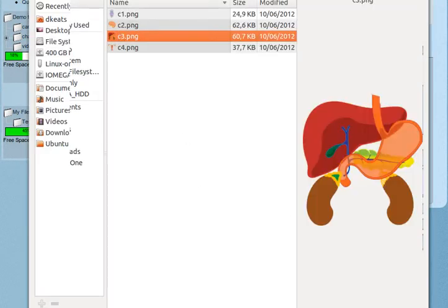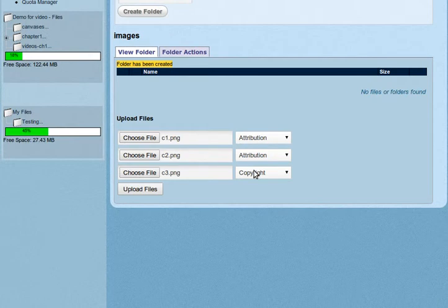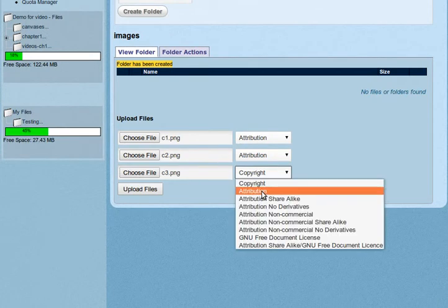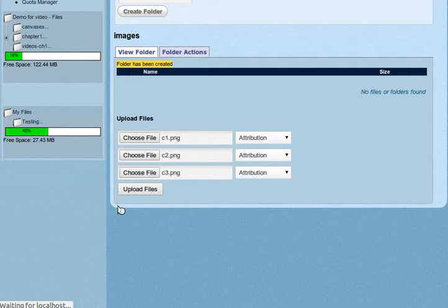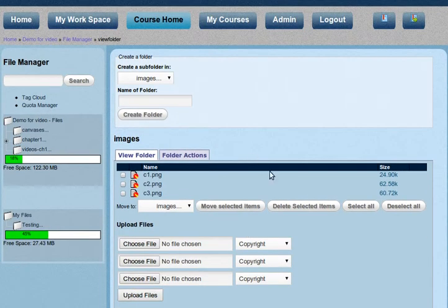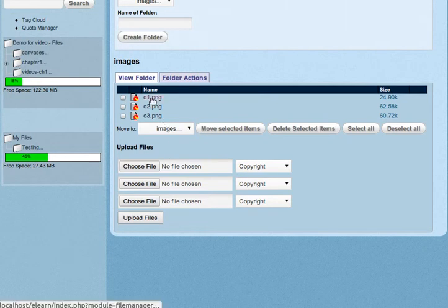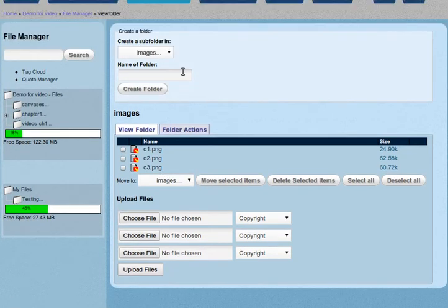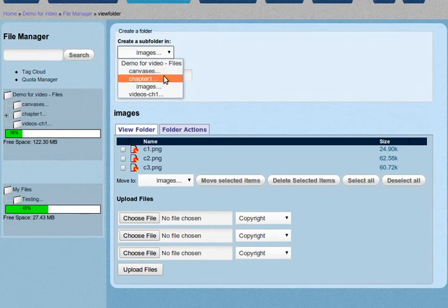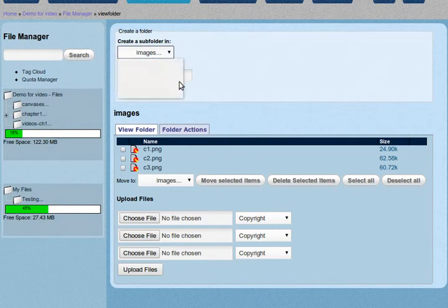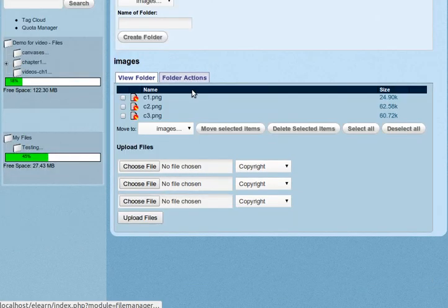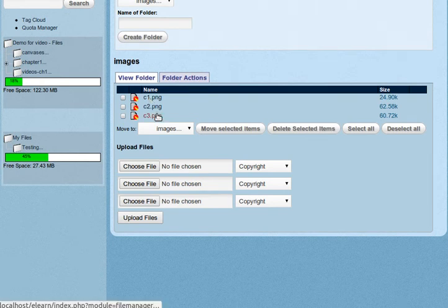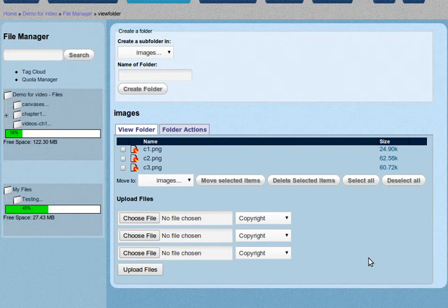Which is a bit tedious if you have hundreds of files, but I'll show you how to deal with that situation momentarily. And then you say upload files. So note that I clicked on the upload files button, and now you can see that in my folder images, which is under chapter one, which is under demo for video, you can see that I've got these three files c1, c2, and c3. And that's it, I've uploaded my files to my course.